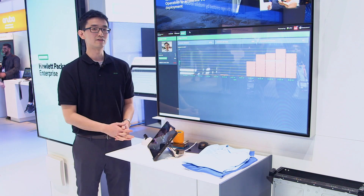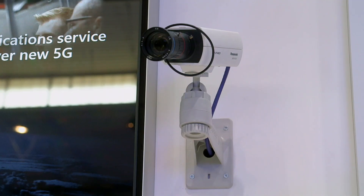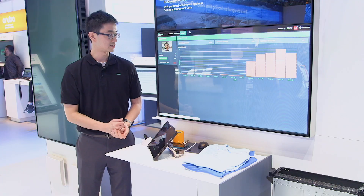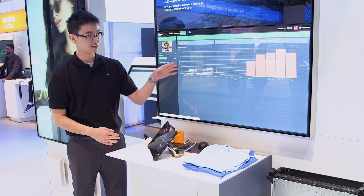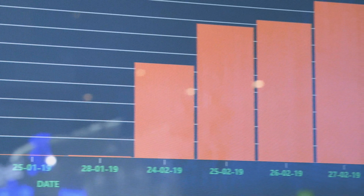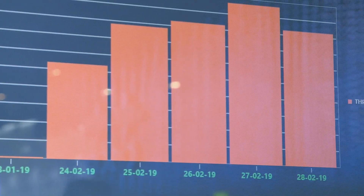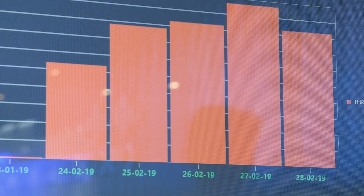Every time when Aaron or I step into the scene — every time the camera sees us — it will generate an alert and that will increase the threat detect count here by one. This graph right here shows a trend or a detect count each day. As you can see, we have more detection in the past, which is where the MWC event takes place.